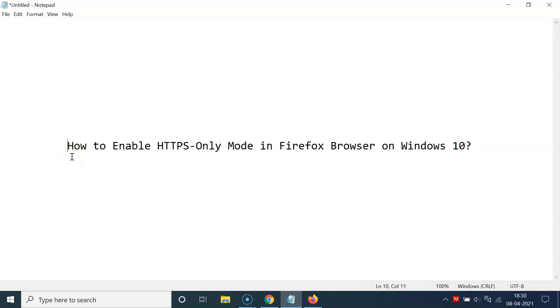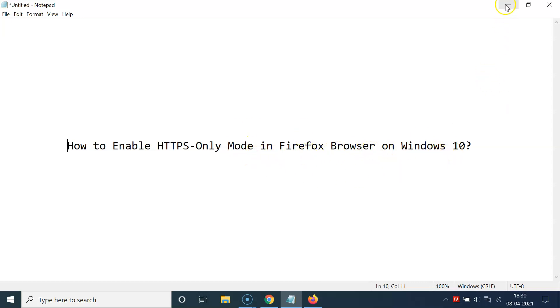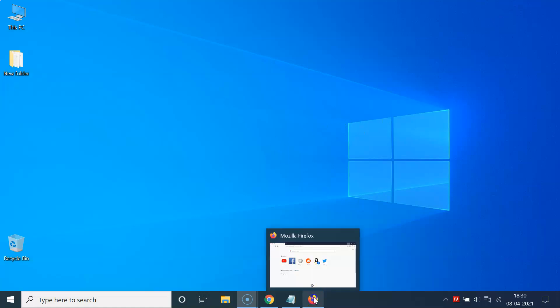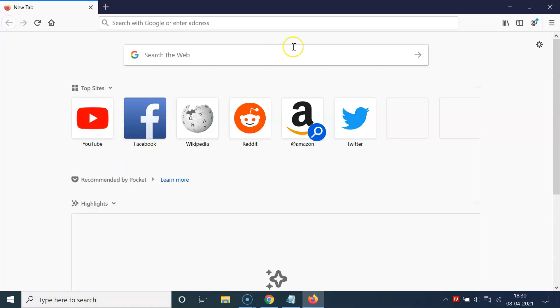Hi guys, in this video I will show you how to enable HTTPS only mode in Firefox browser on Windows 10. So let us start — let me minimize this file first. Just open your Firefox browser.